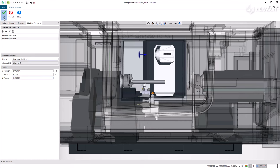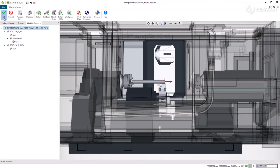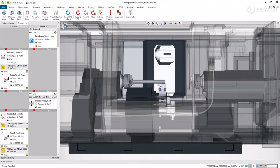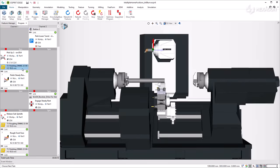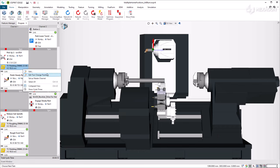After validating, you can now adjust the tool change position and select reference position 1 within the program manager.